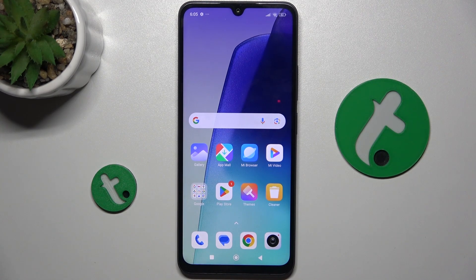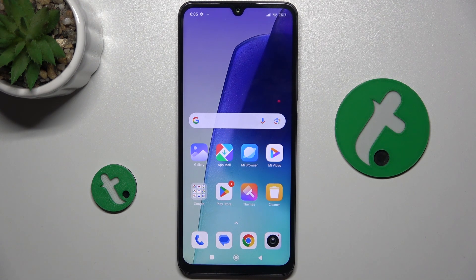Hello, in this video I'm gonna show you how to change the lock screen wallpaper on the Redmi 14C.